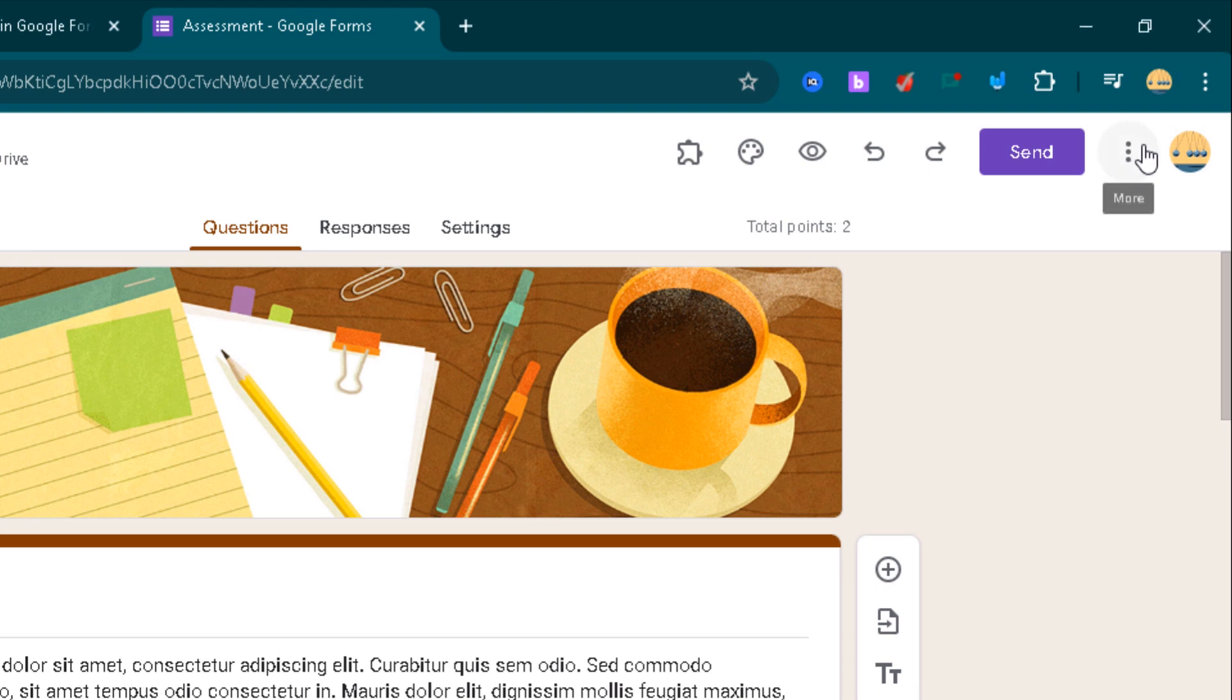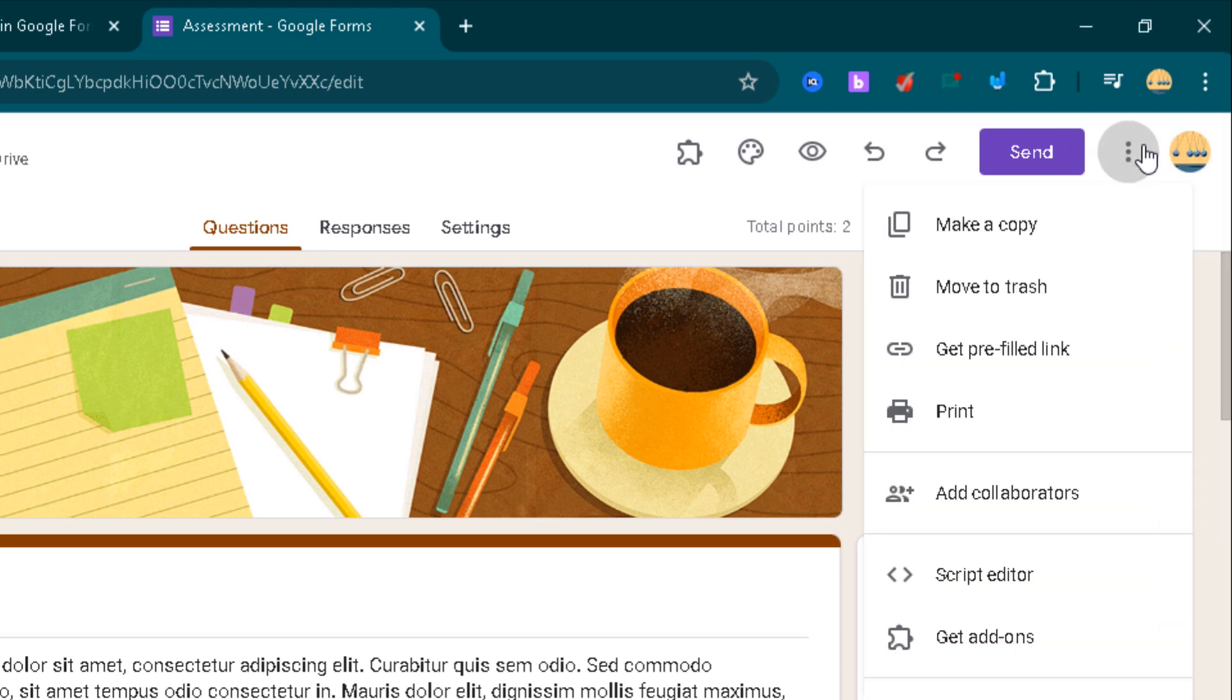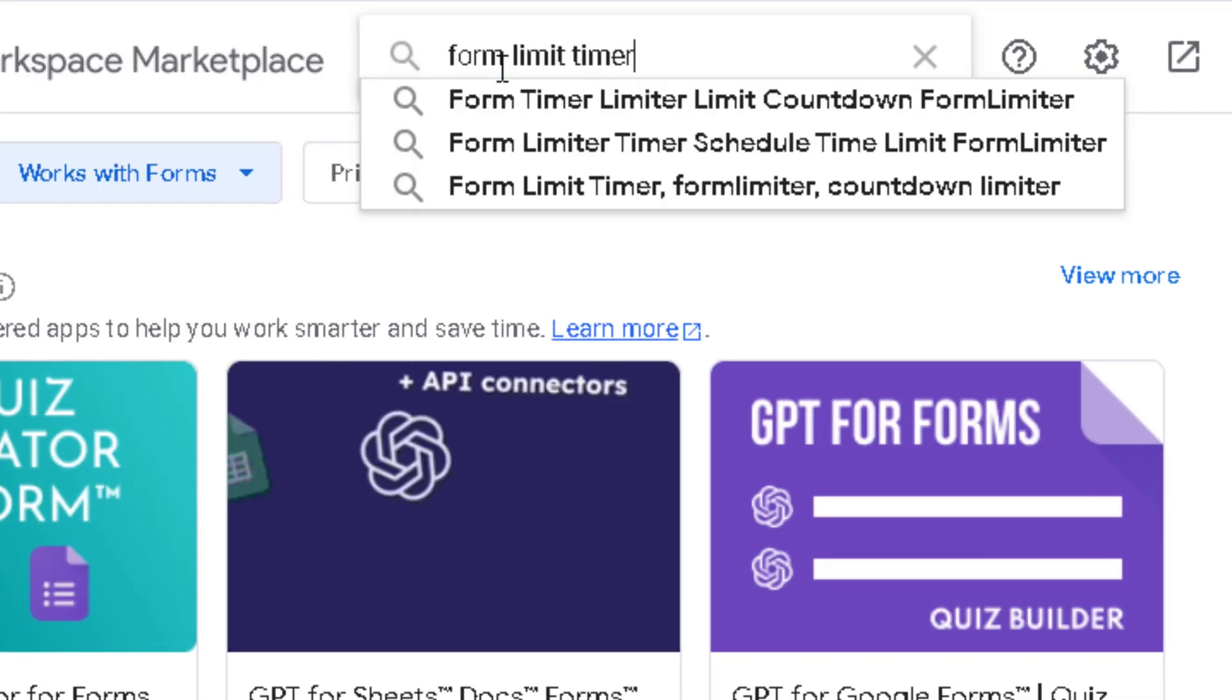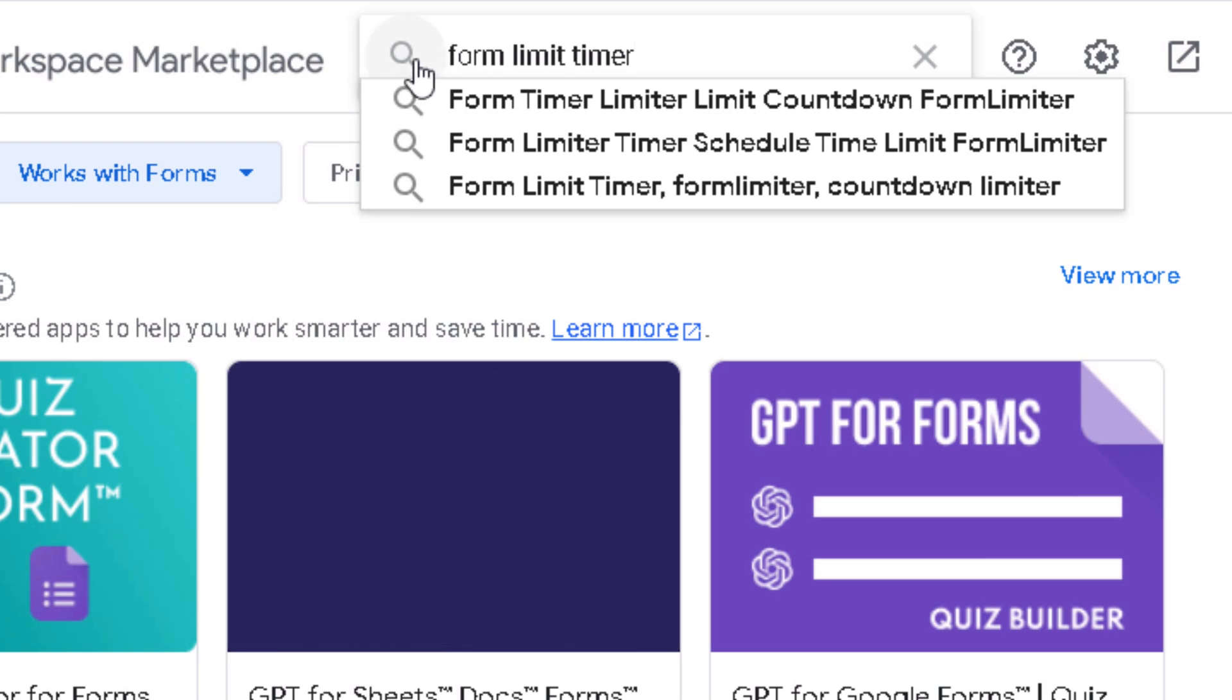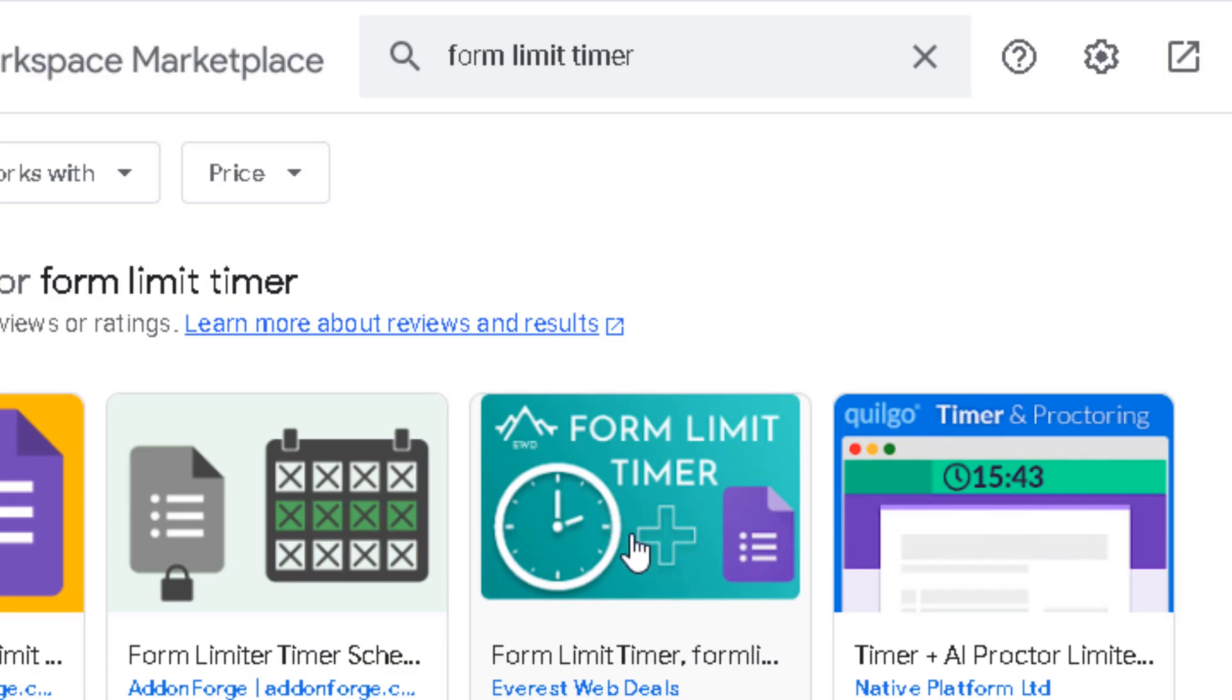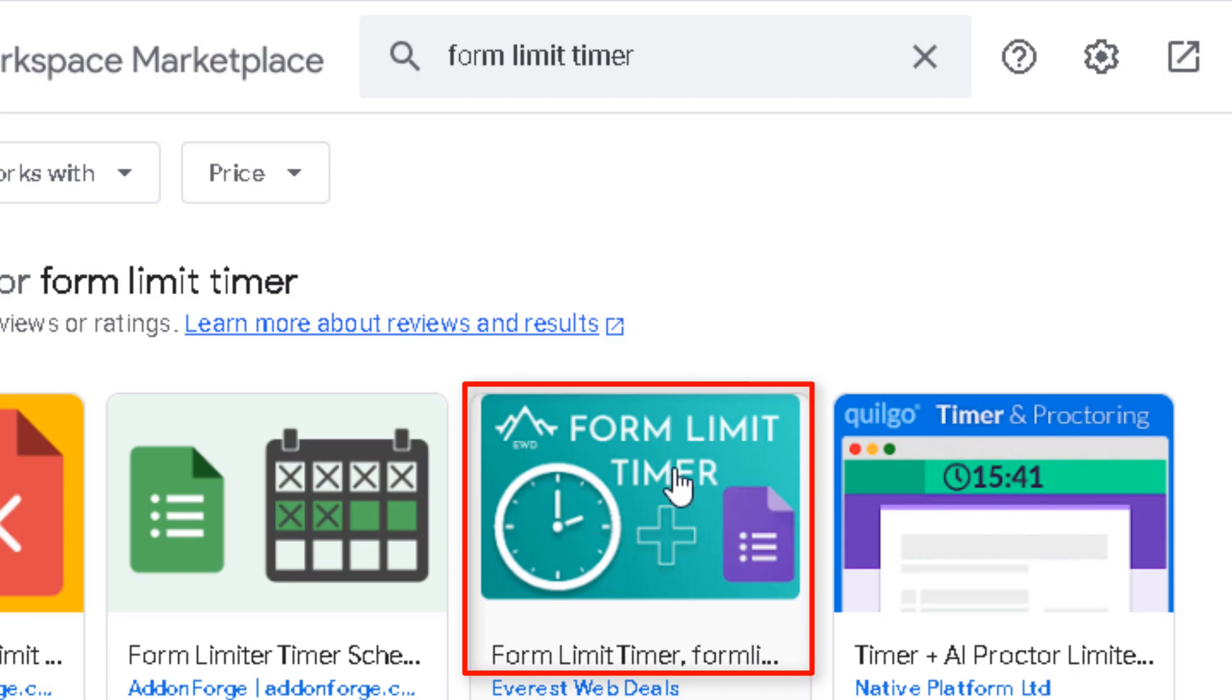Click the three dots in the top right corner of your Google Form. Select Get Add-ons. Search for Form Limit Timer. Select this add-on and install it.